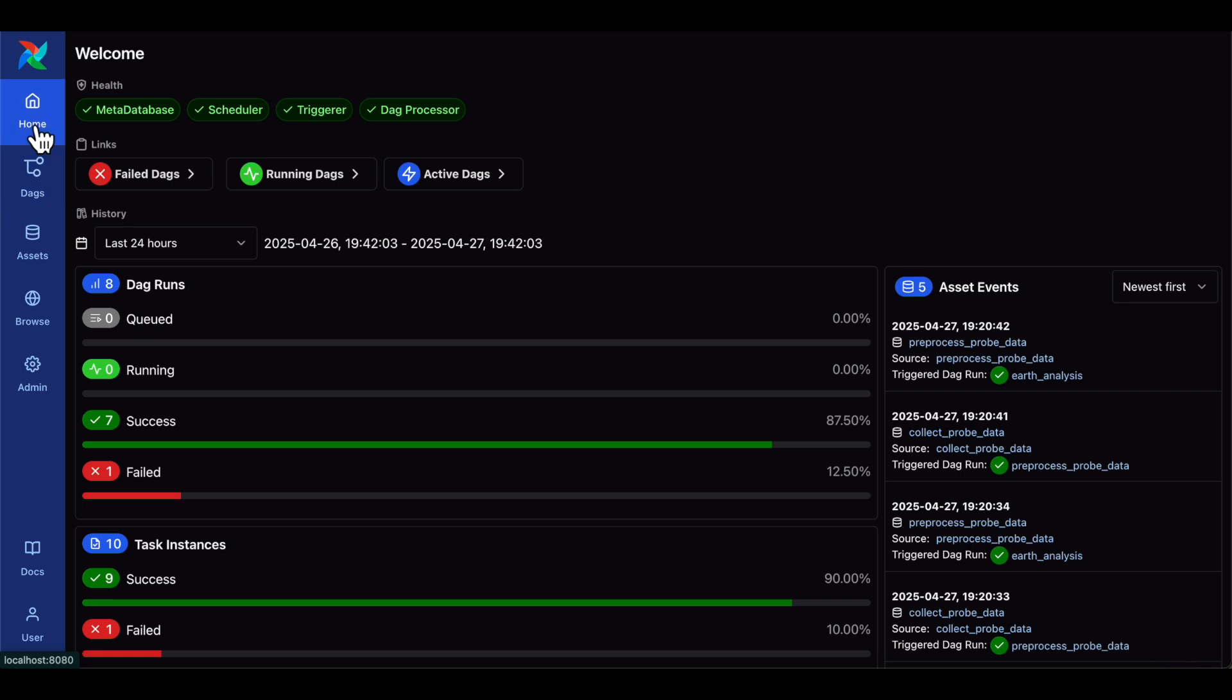If you're not already running Airflow 3 and want to get started, a free trial of Astro is a great way to do that.